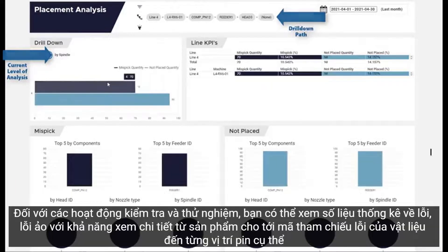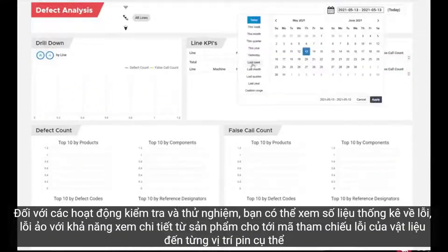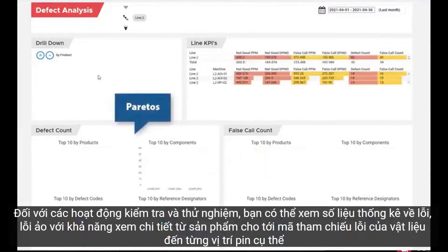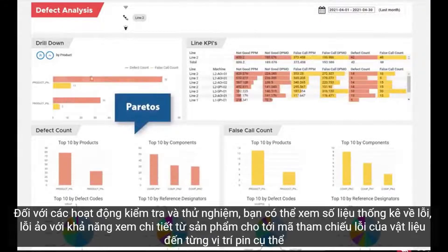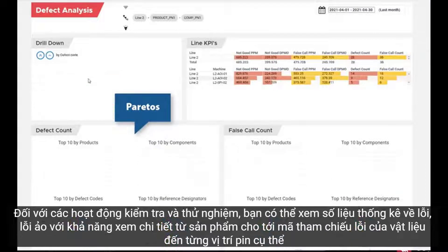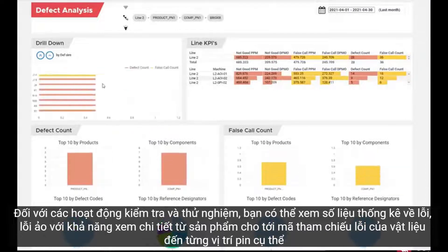For inspection and test operations, you can view defect and false call statistics with the ability to drill down from product to component, defect code, reference designator, all the way down to the specific PIN.